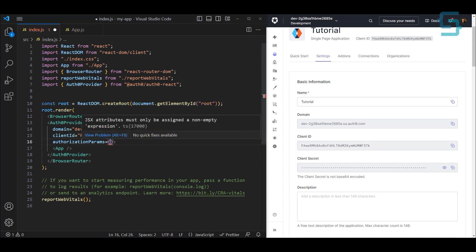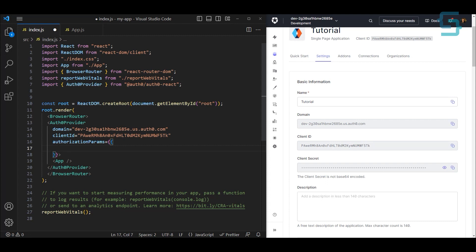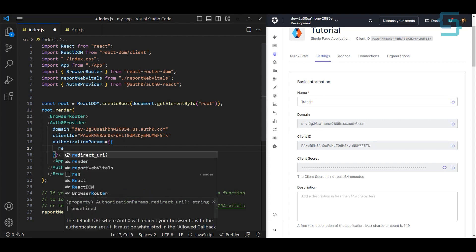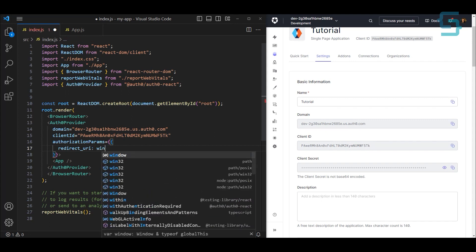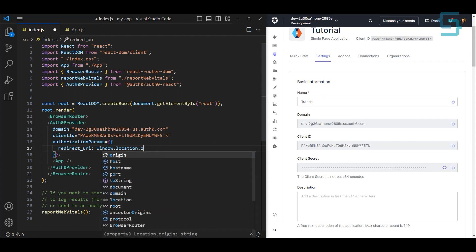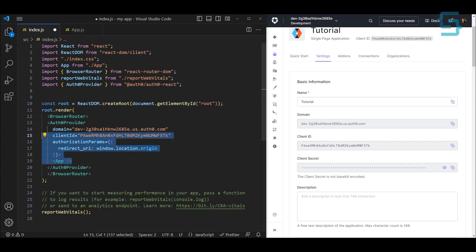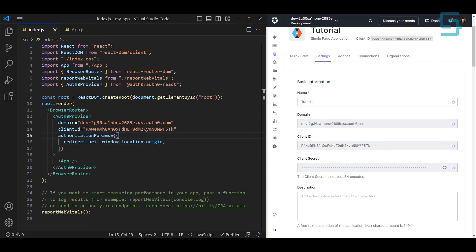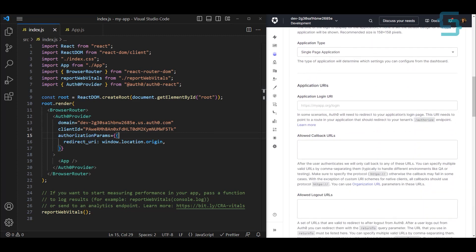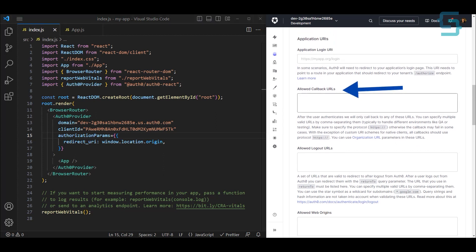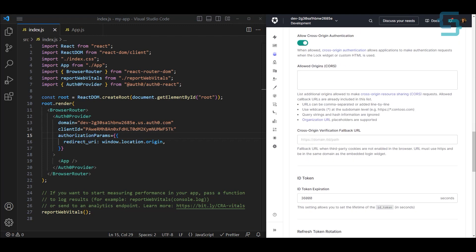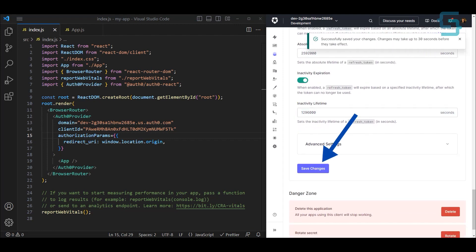For the authorization params, once the user has been successfully logged in, we want to redirect them back to the application itself. So set redirect_uri to window.location.origin to redirect them back to our application. With this, we have configured our Auth0. Now make sure to add the URL of your application in the Auth0 dashboard so it's allowed to redirect back there. On the Settings tab, scroll down, find Allowed Callback URLs, paste your application URL — in this case localhost:3000 — then scroll down and click Save Changes. It can take up to 30 seconds before the changes take effect.